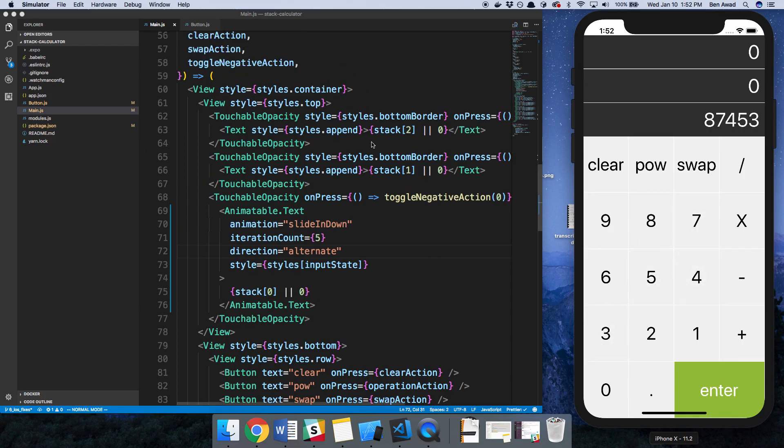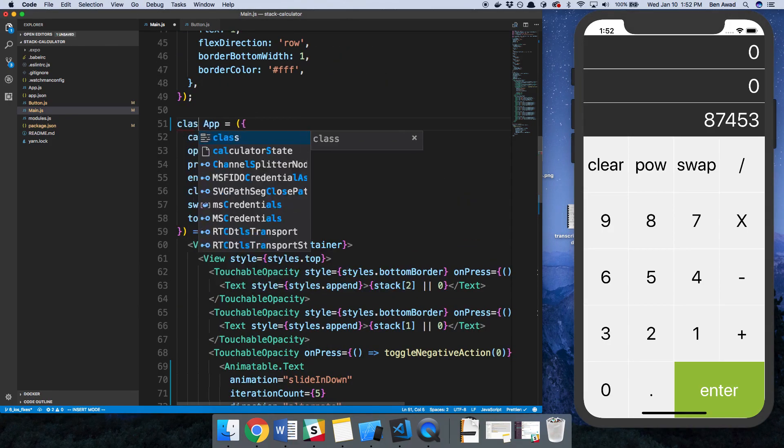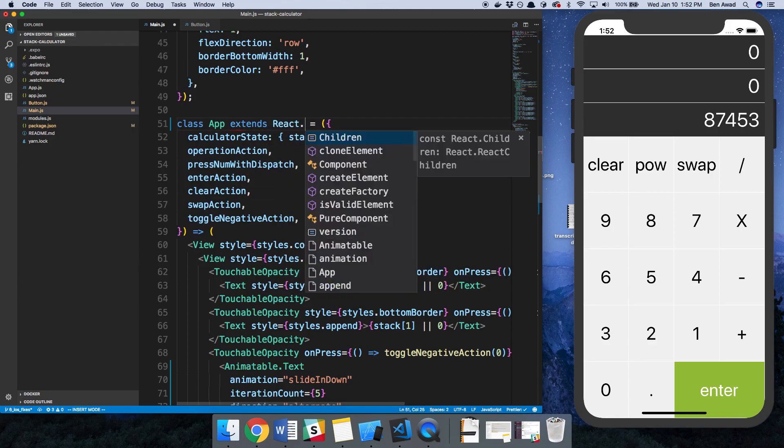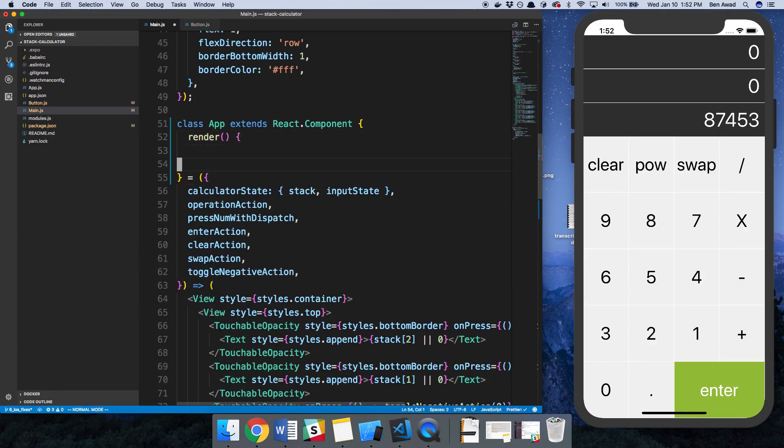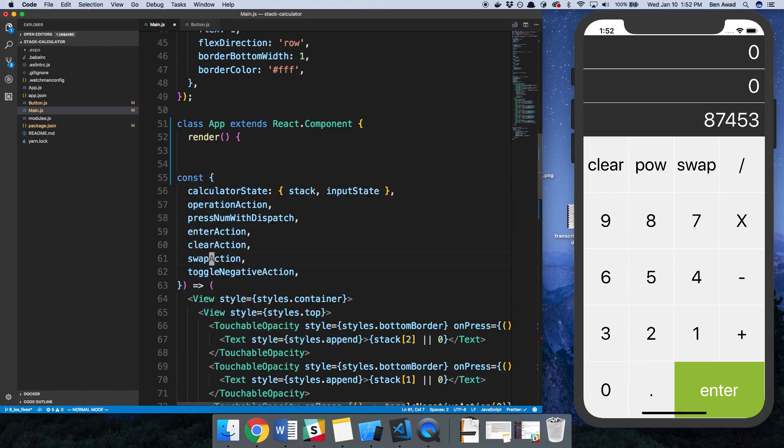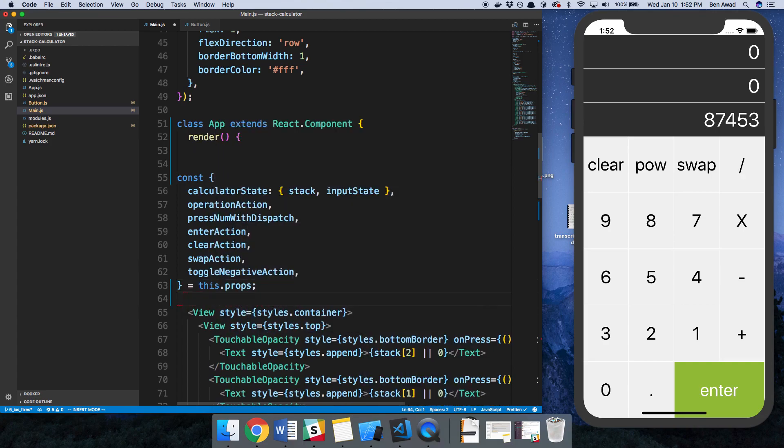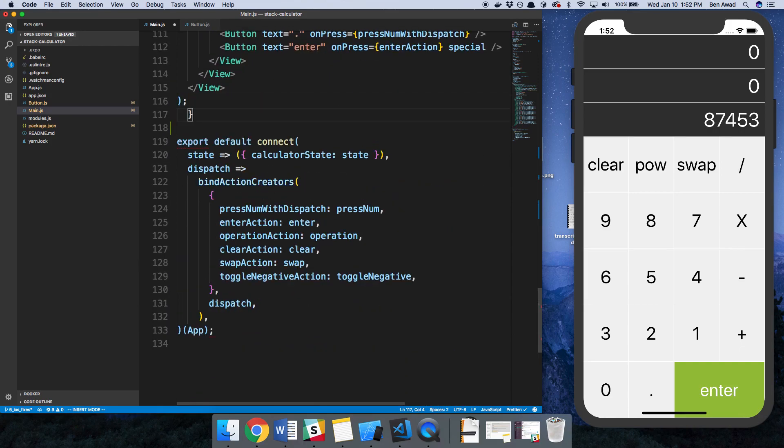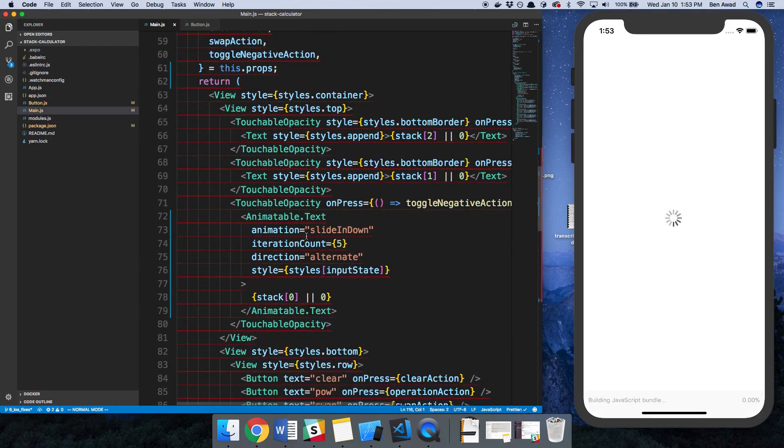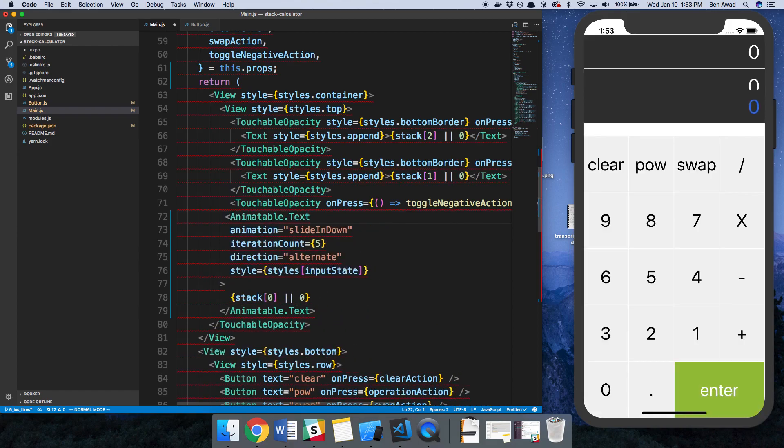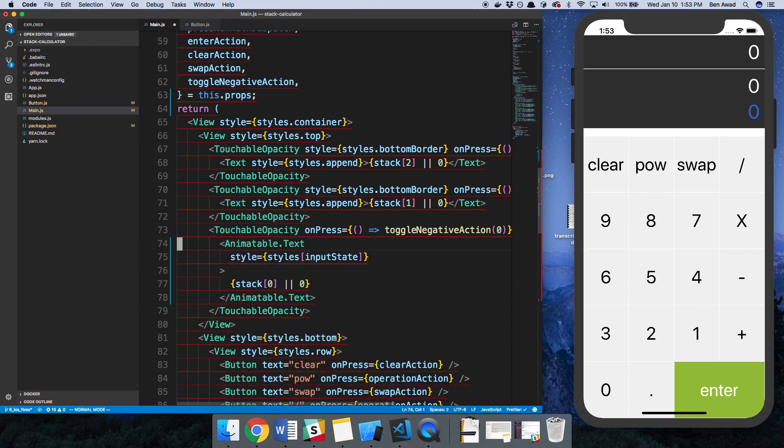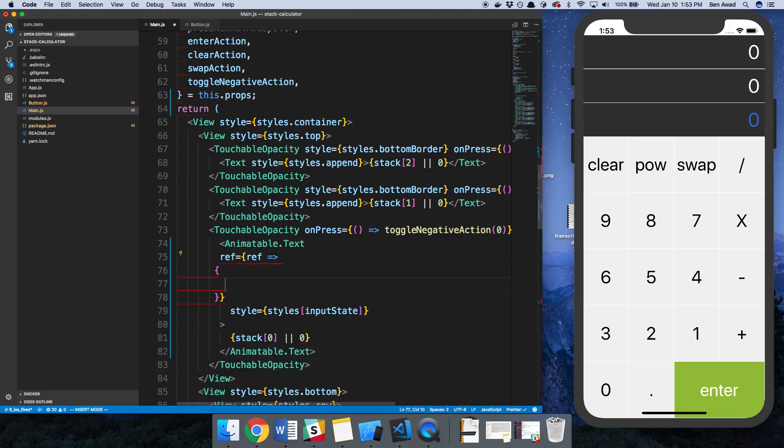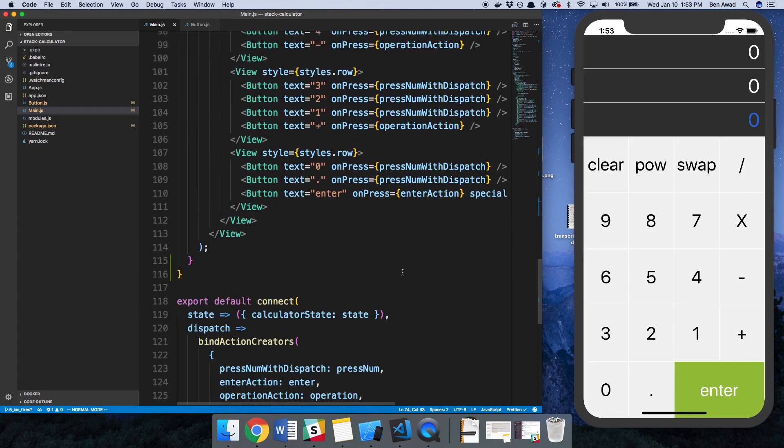So again, we have to make this a class, so class extends React.Component. We're going to render and we'll get rid of those. I'm going to say const and we're going to destructure these from the props. Here we're just going to return what we had before and add this at the bottom. Then we can get rid of this stuff, just these props up here. I want to get the reference to it, so ref, and I would say this.text1 is equal to ref.